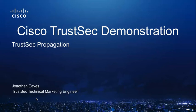In this video I will demonstrate two of the methods used for TrustSec propagation, namely inline tagging and Security Group Tag Exchange Protocol, or SXP.